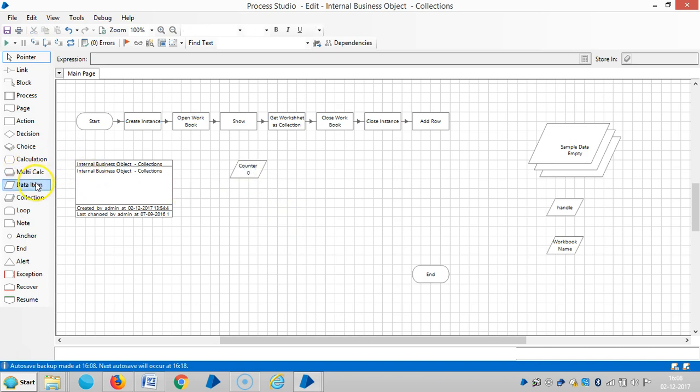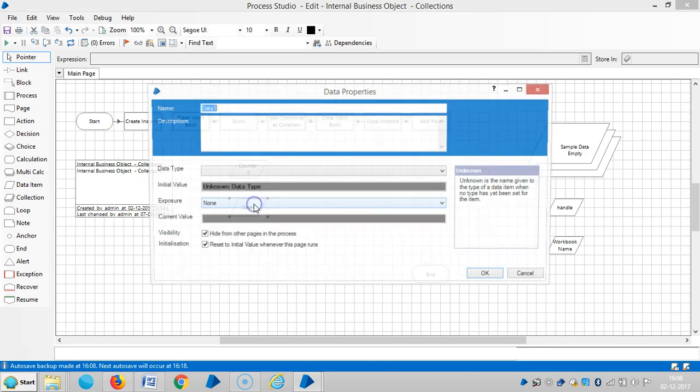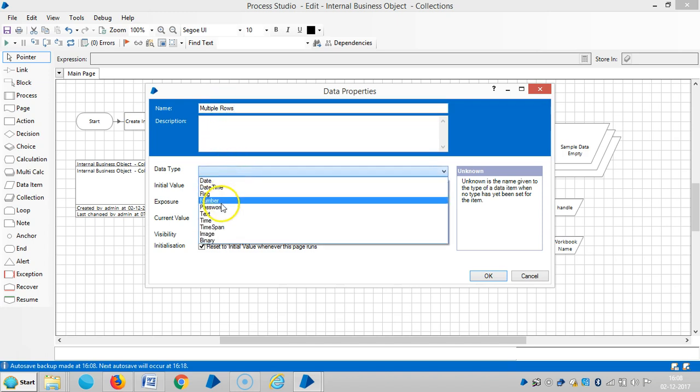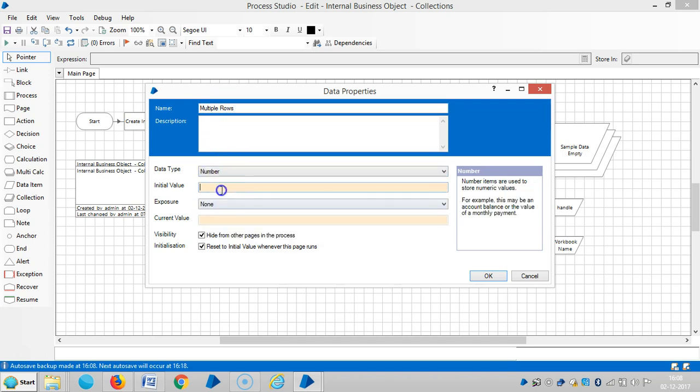Then drag and drop one data item for multiple rows. Data type is number, and let's say if you'd like to add 10 rows, you can use an initial value of 10.